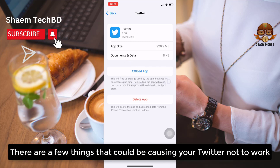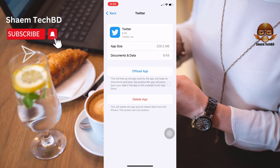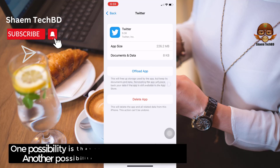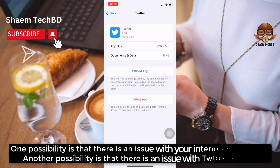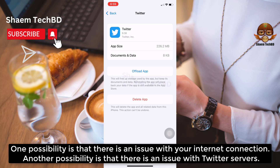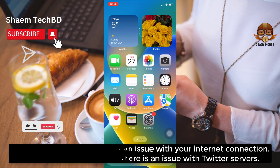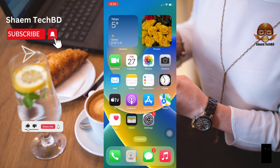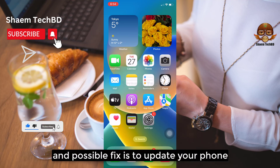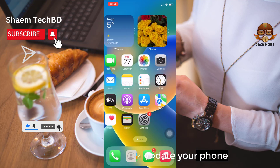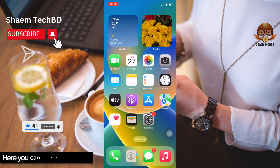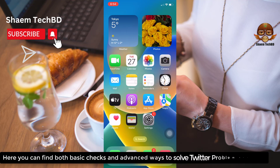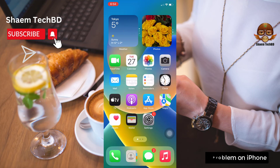There are a few things that could be causing Twitter not to work. One possibility is that there is an issue with your internet connection. Another possibility is that there is an issue with the Twitter server. A possible fix is to update your phone. Here you can find both basic checks and advanced ways to solve Twitter problems on iPhone.